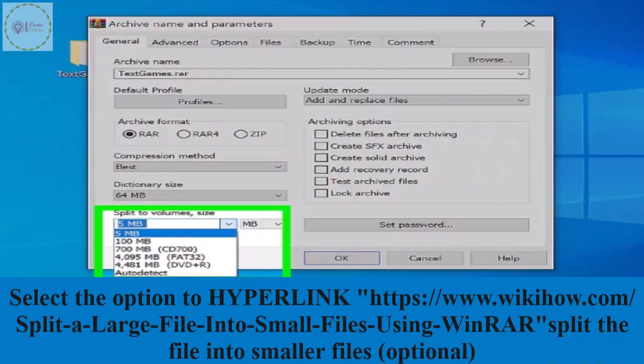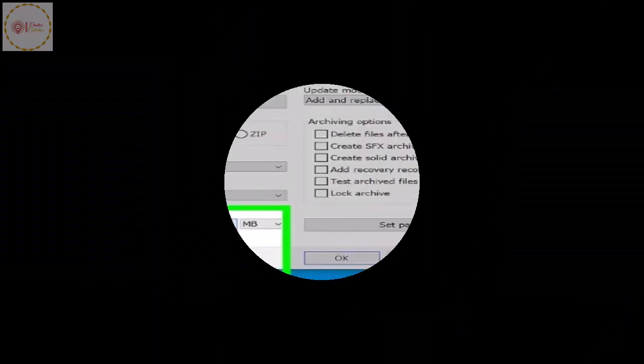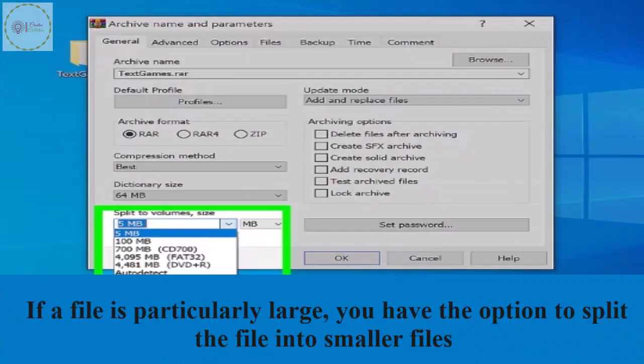Select the option to split the file into smaller files if a file is particularly large.